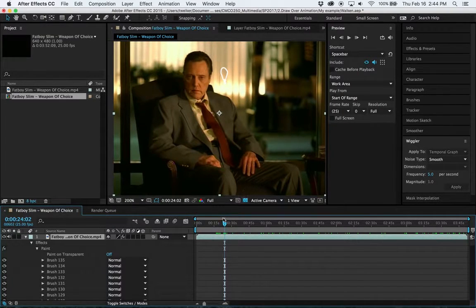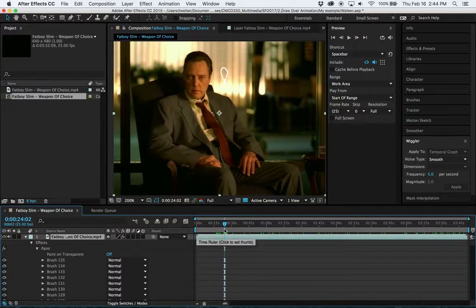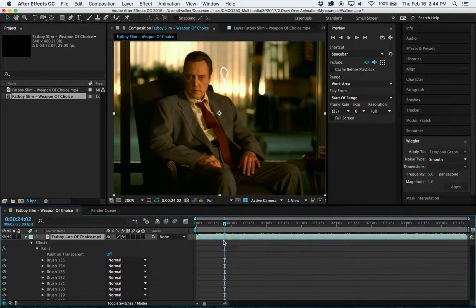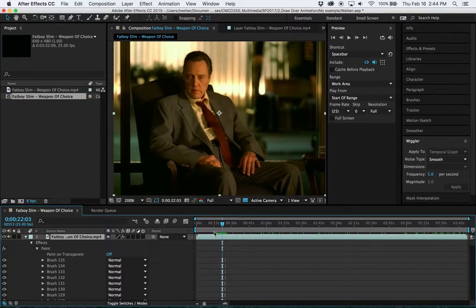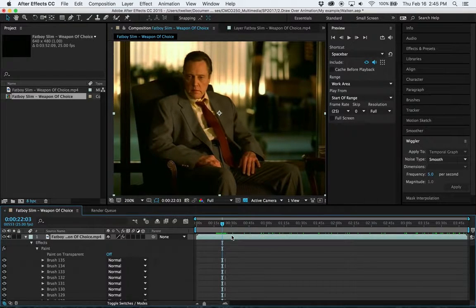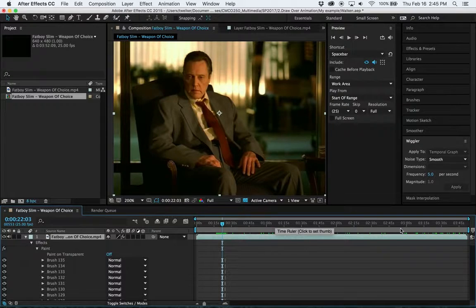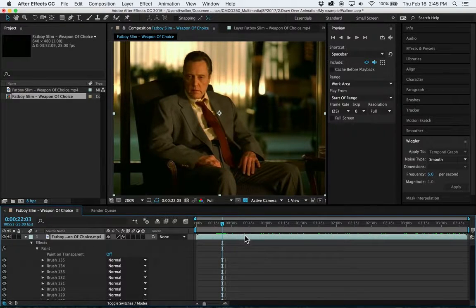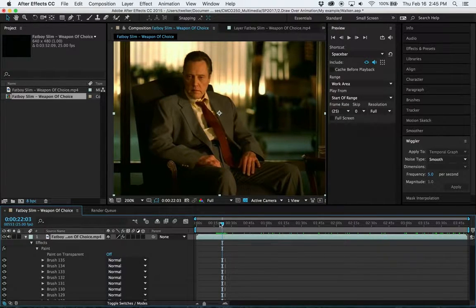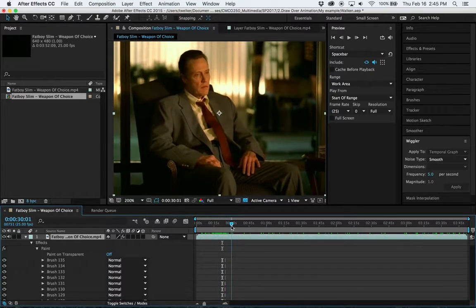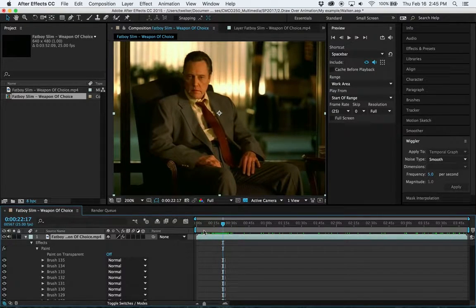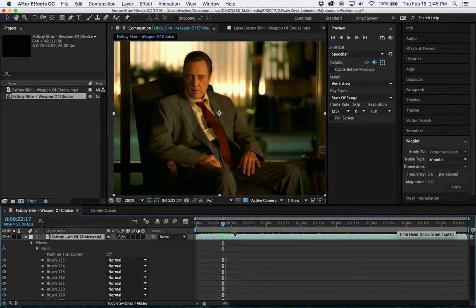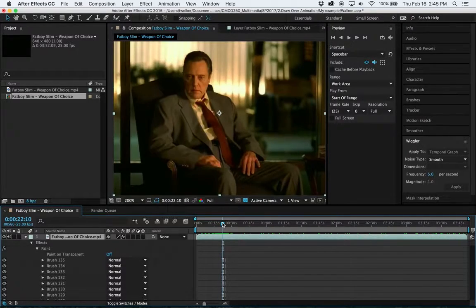But first thing you want to do is just set your work area so that you're only rendering out what you need to show. Now if you want to render out the entire video, if your animation is kind of interjected in different spots throughout the whole video, that's fine, you can leave this alone. But if you just did say the first 10, 15, 30 seconds, then instead of watching the entire video, I only want you to turn in what you did.